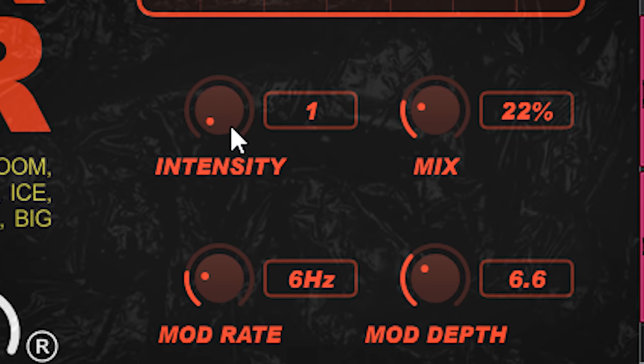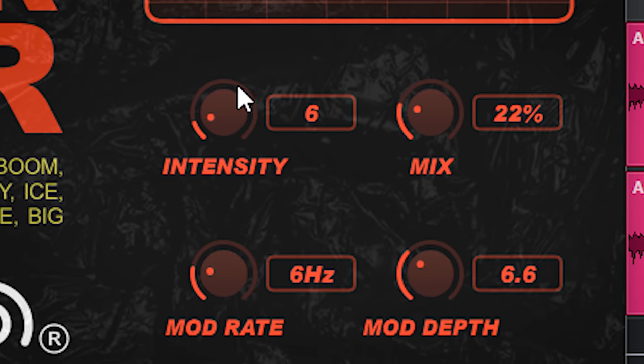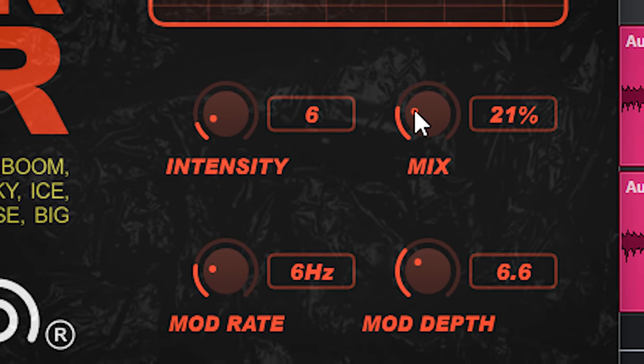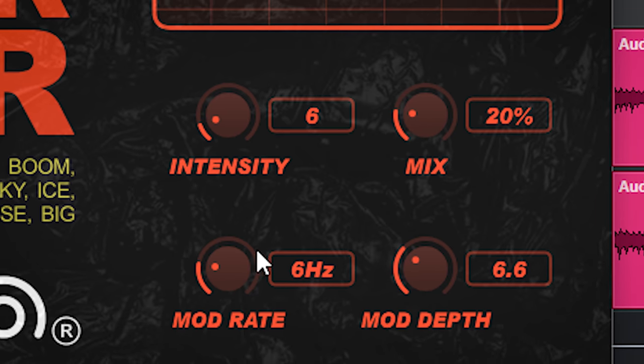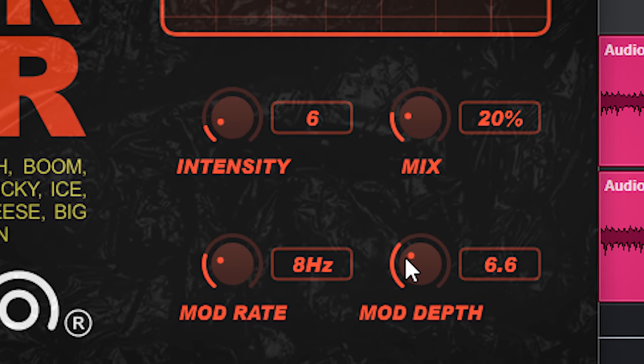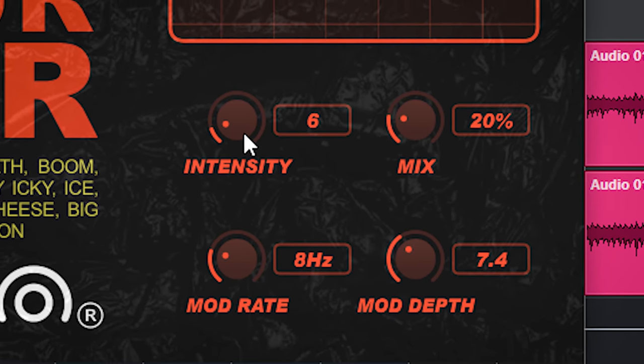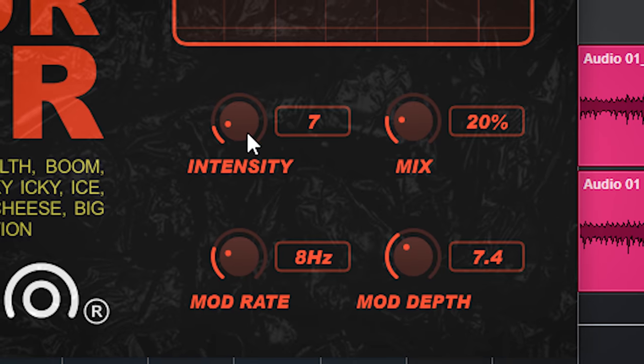And dialing in the saturation while also having the dry signal playing will give saturation on just the tremolo which will add a nice texture since the dry signal is clean.